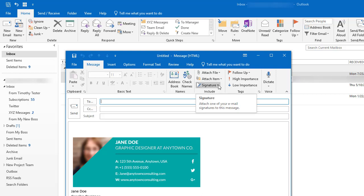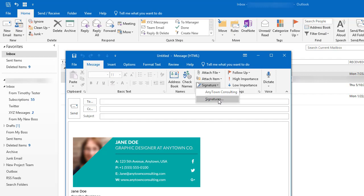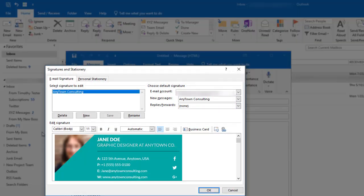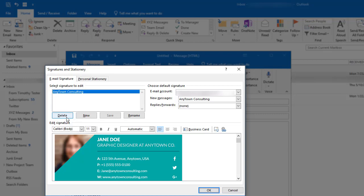You can use the signature box to add additional signatures if you want using the new button. You can delete a signature that you no longer need, or you could rename a signature.